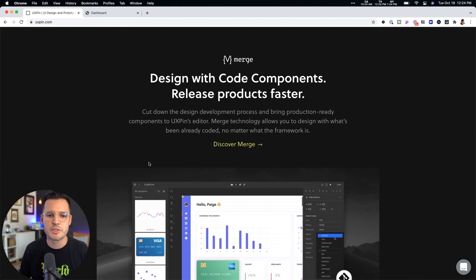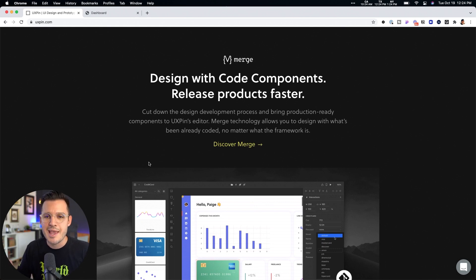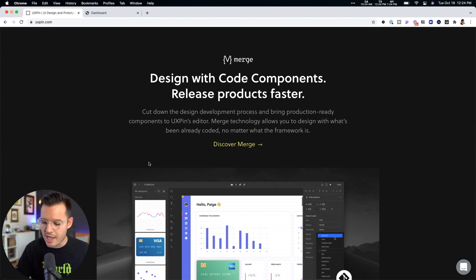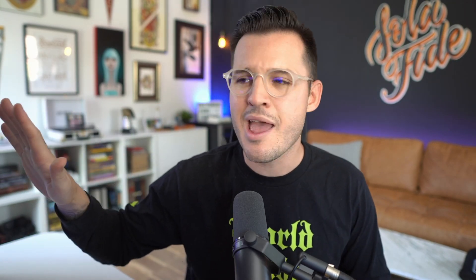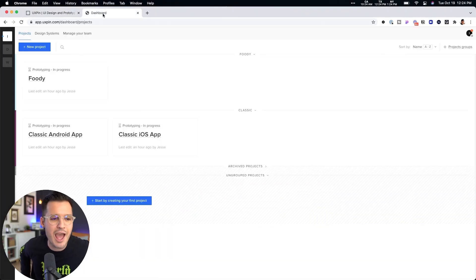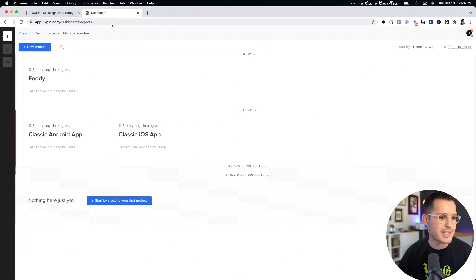And we also are able to use this new merge technology to design with code components and so we can release our products faster. So once you've created a design system and a component library, we push those up for our developers. They're a native code, whether it be React or Swift or whatever. You can check out more about that. They're signed up for an account. I've already signed up, logged in, and I'm in my account workspace or my dashboard.